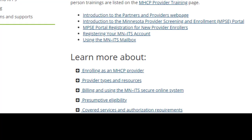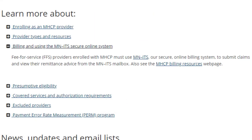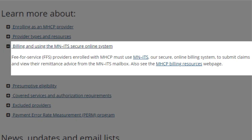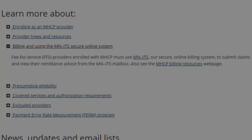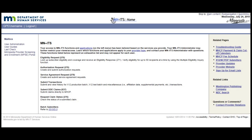Now select Billing and Using the MNITS Secure Online System. This section contains links for different billing resources such as the MNITS Billing Home page and the MNITS User Manual. MNITS is the system you use to submit claims and conduct other transactions, such as eligibility requests and authorization requests.